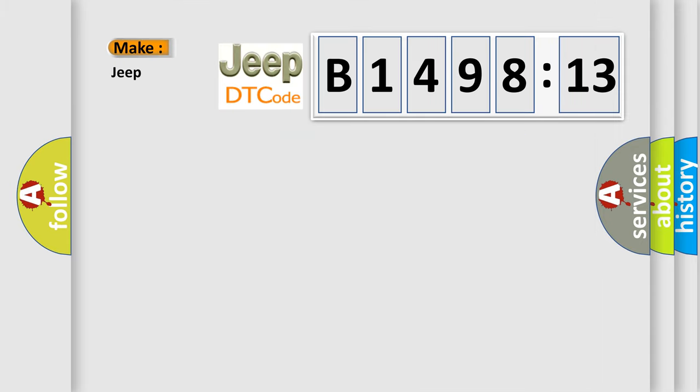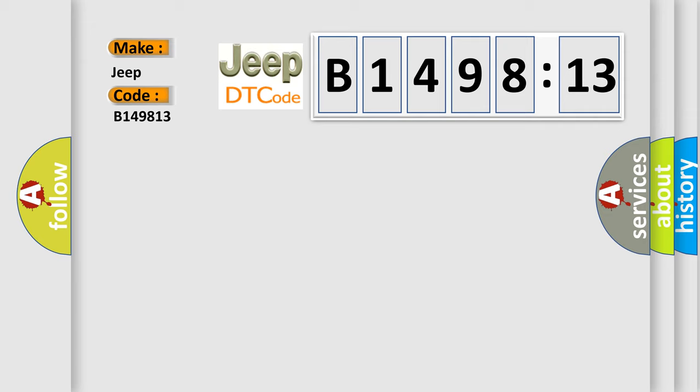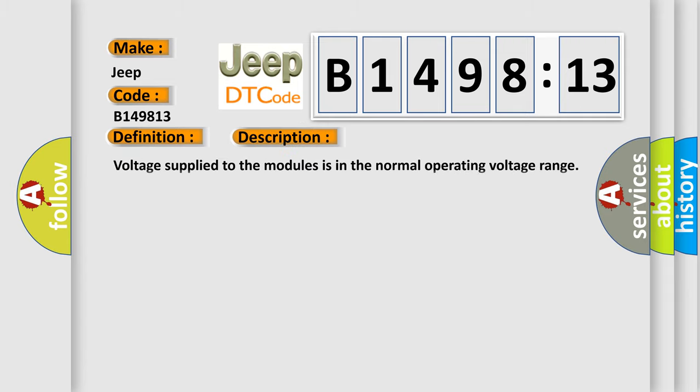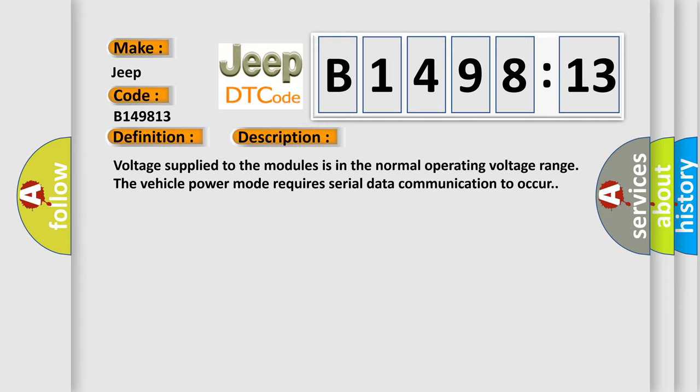So, what does the diagnostic trouble code B149813 interpret specifically for Jeep car manufacturers? The basic definition is lost communication with radio. And now this is a short description of this DTC code.